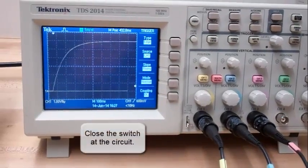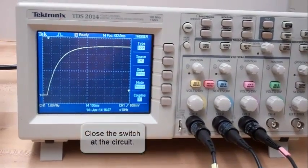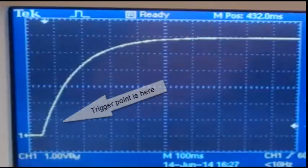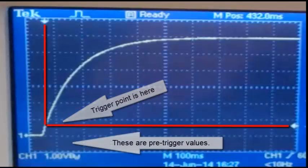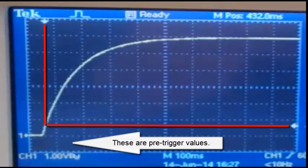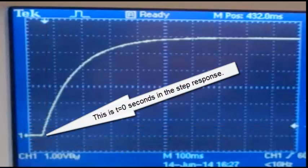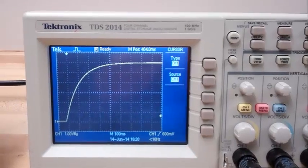Close the switch at the circuit. That's the trigger point. These are pre-trigger values. This is T equals zero seconds in the step response. Measure the time constant using the oscilloscope.